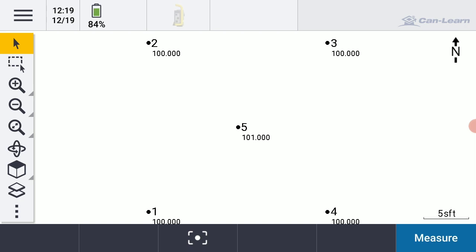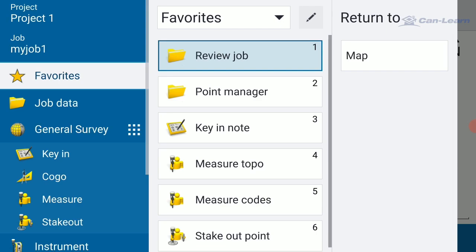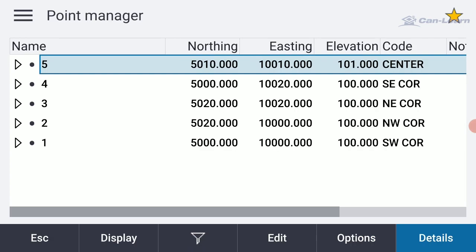If I wanted to verify that in a more text format, I could hit the three little lines in the upper left and go to the Point Manager. There's actually a shortcut under my Favorites towards the middle of the screen. Let me tap on that, and there are those coordinates.